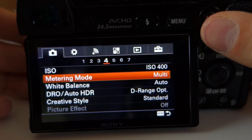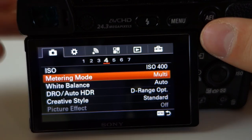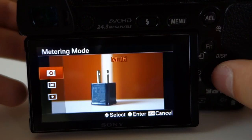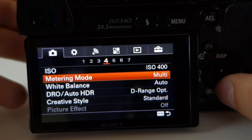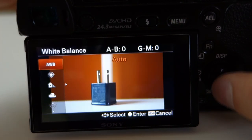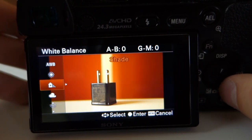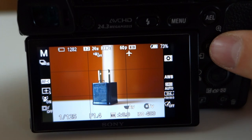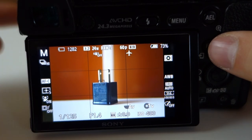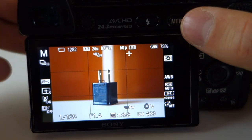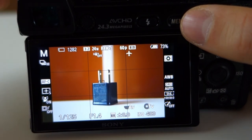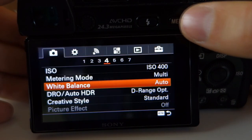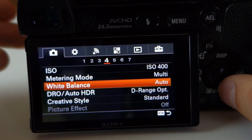For metering mode I leave it as multi — that's a good tip, just leave it as multi. You can also do center or spot, but multi works best for me. For white balance, you can change it to daylight, shade, cloudy, and so on, but I always leave it as auto white balance. Sony does a really good job with auto white balance, and about 90% of my pictures come out with the correct white balance automatically.